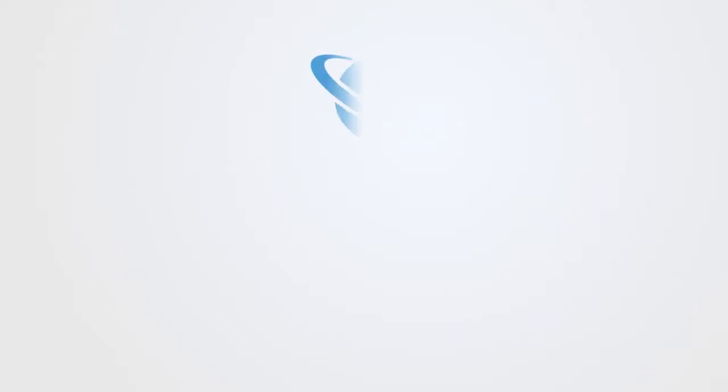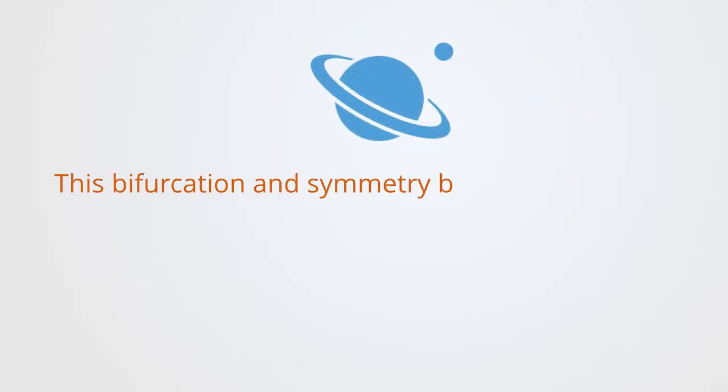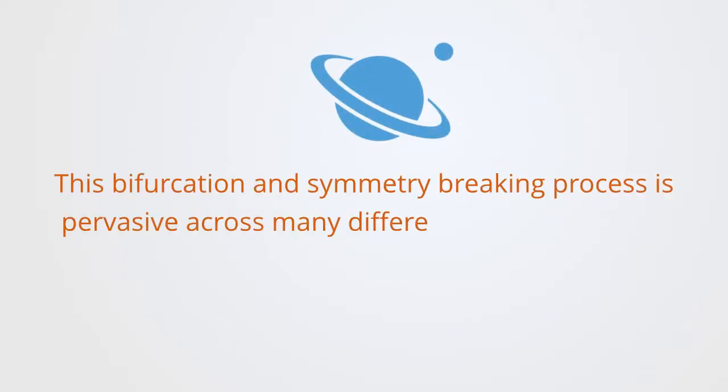This bifurcation and symmetry breaking process is pervasive across many different types of systems. This process is most clearly expressed in what is called the logistics map, which is a type of iterative function.